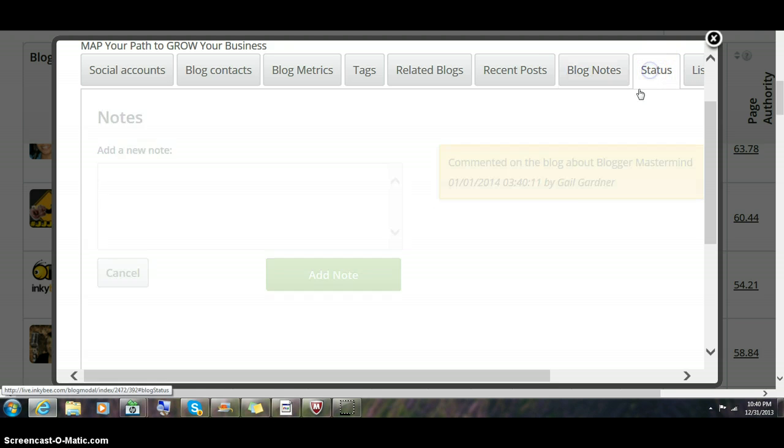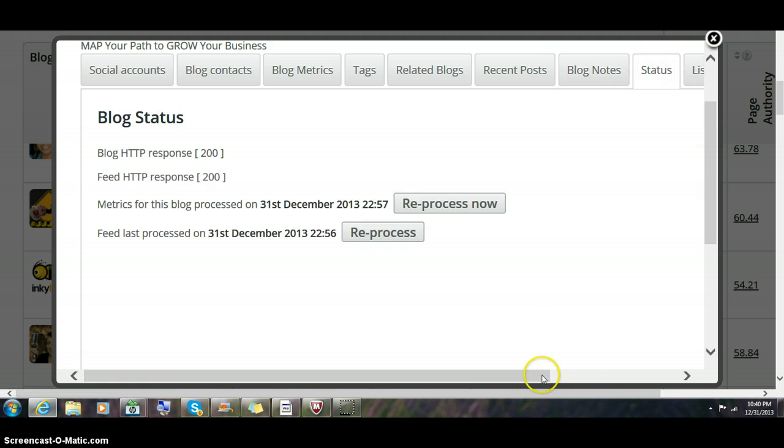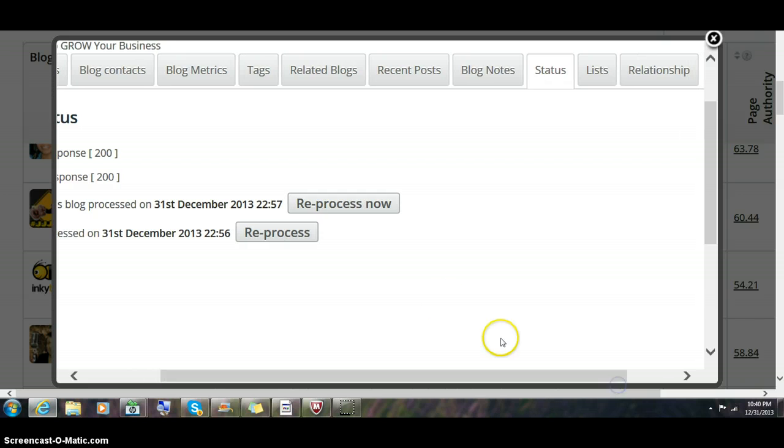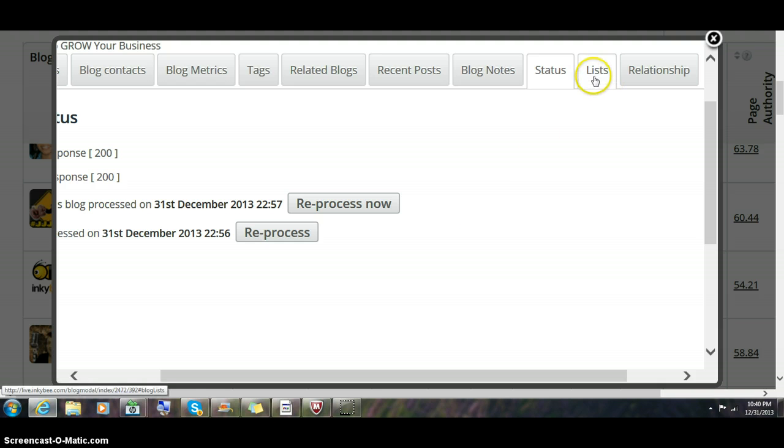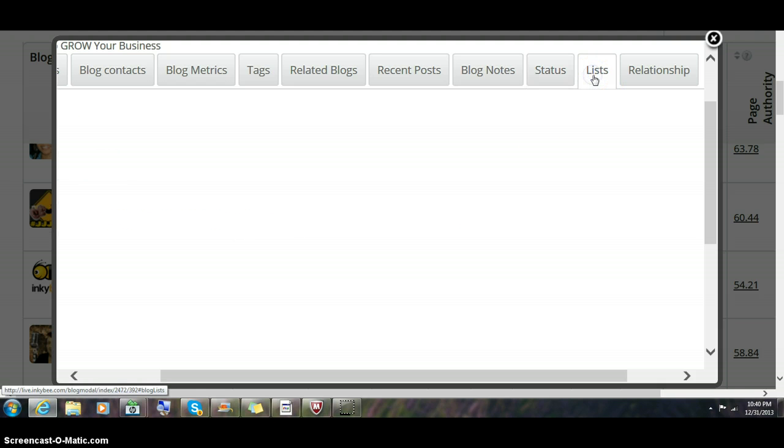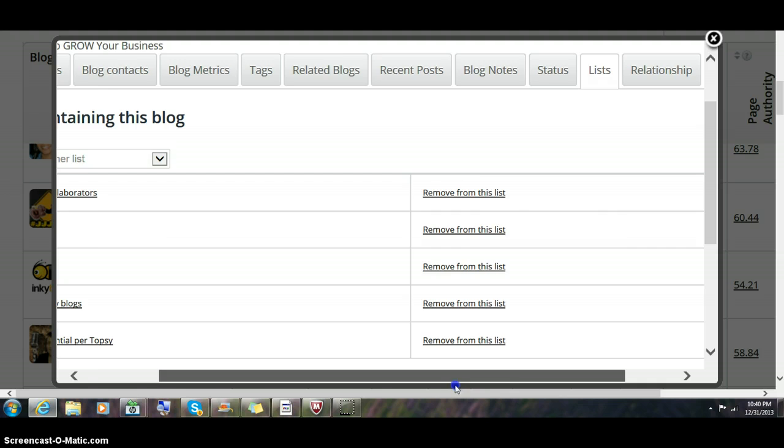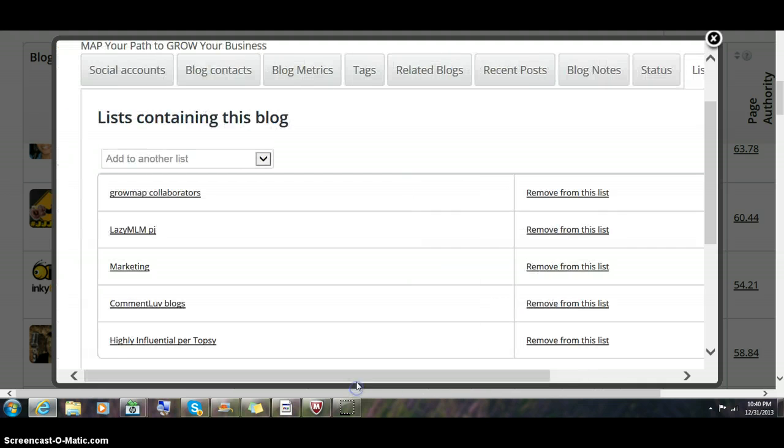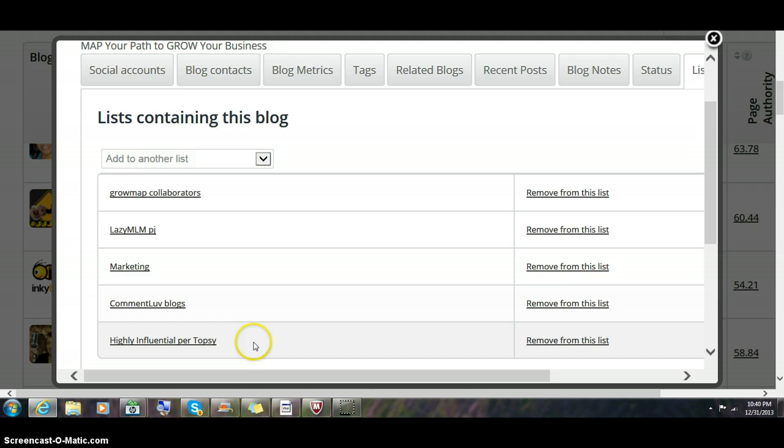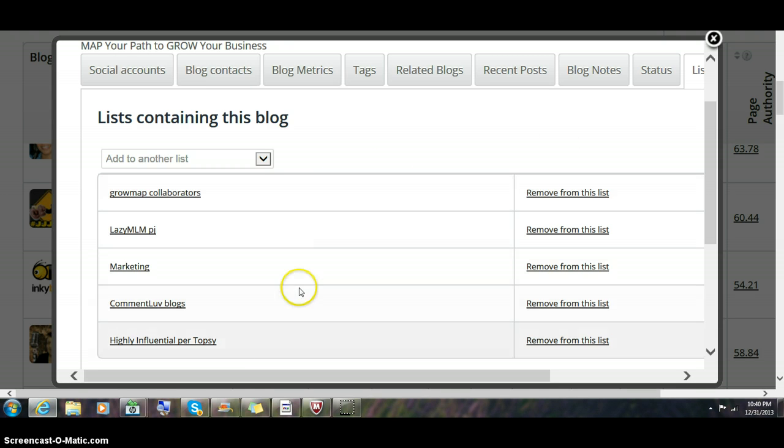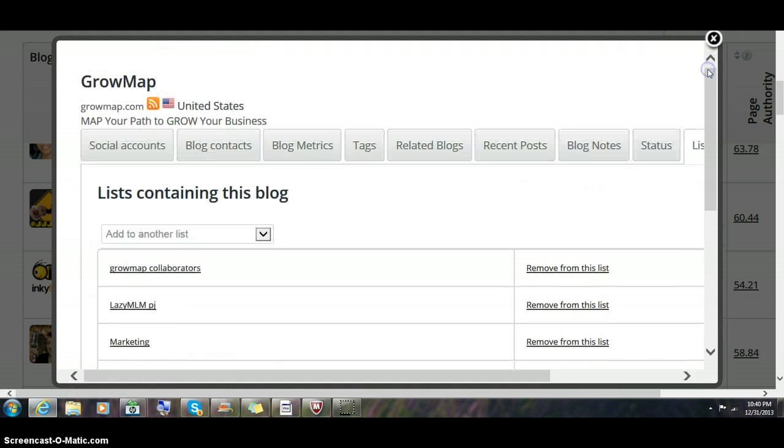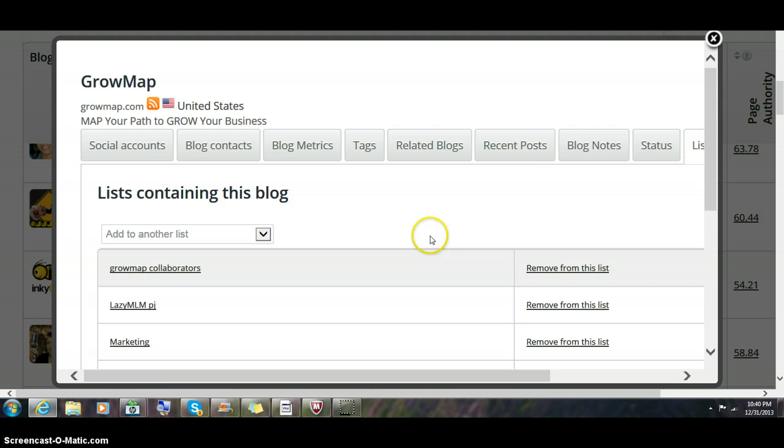Status tells you whether their blog is up or not. You can reprocess in case the system thought the blog was down the last time it ran the numbers. You can see which lists that blog is on and remove them from any lists. I'm on multiple lists I've created and I can see which of those other lists that blogger is on. If I make notes, I'll be able to see those notes from every list.